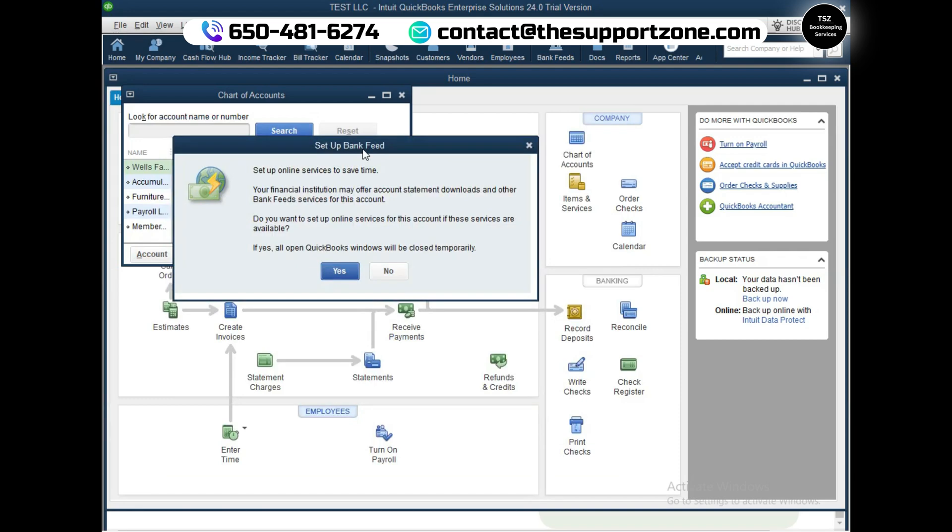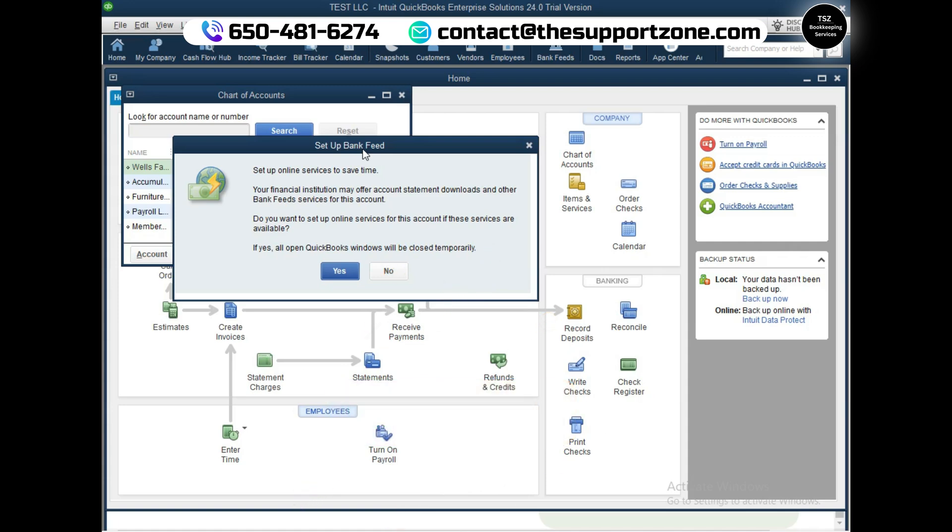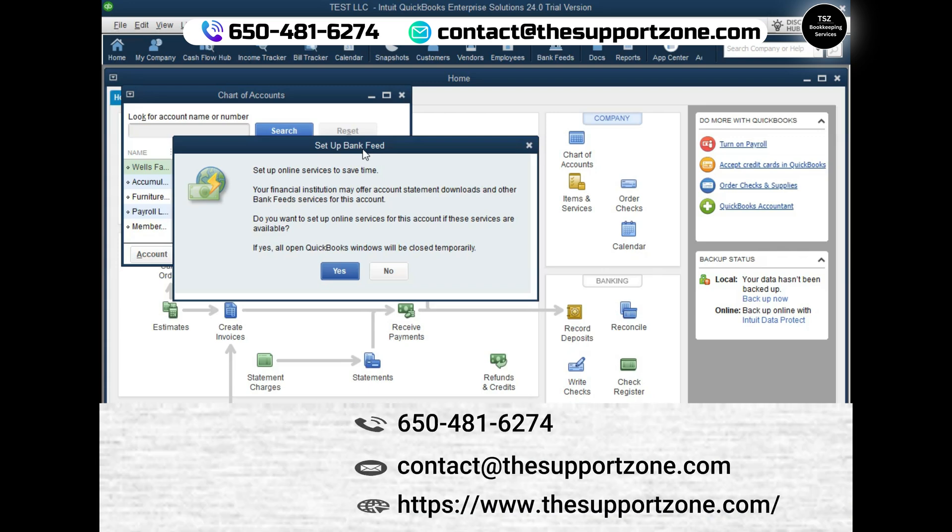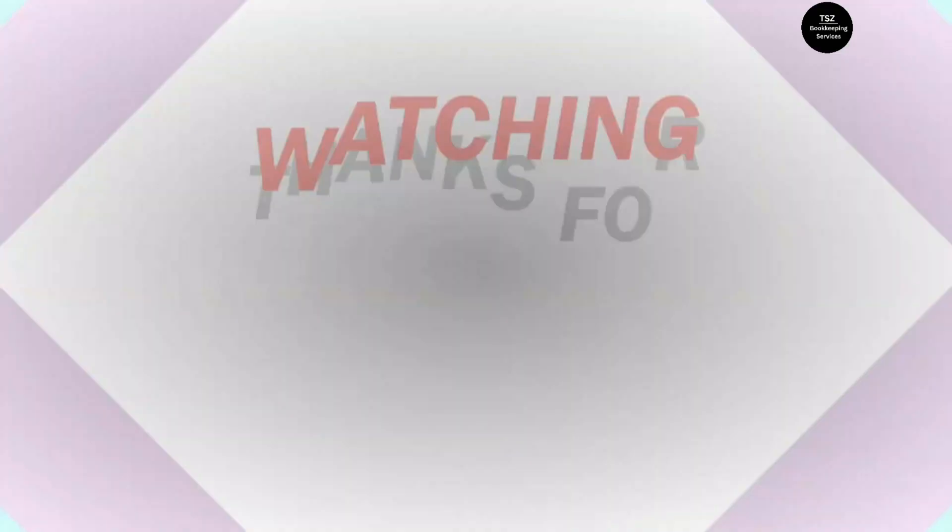It says 'set up bank feed' - so these are the functionalities of QuickBooks that you can go through while using it. This is for today's video where I showed how you can download and install trial version for QuickBooks Enterprise Solutions 24.0. If you have any doubts or questions related to anything, you can drop me a comment. I will try my best to reply to all the comments. Also, in case you are interested in some kind of bookkeeping help for your business, please reach out to me. The contact information is available in the description section as well as in the first pinned comment below this video. Thank you so much, I will see you in the next one. Have a good one.